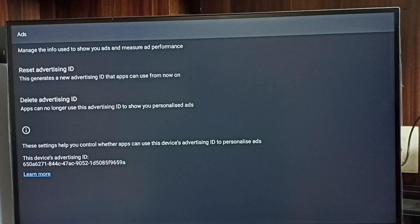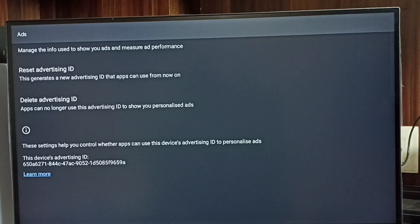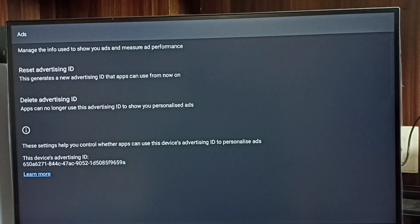Here we can see two options: Reset Advertising ID and Delete Advertising ID. Below, we can see the current advertising ID from Google.